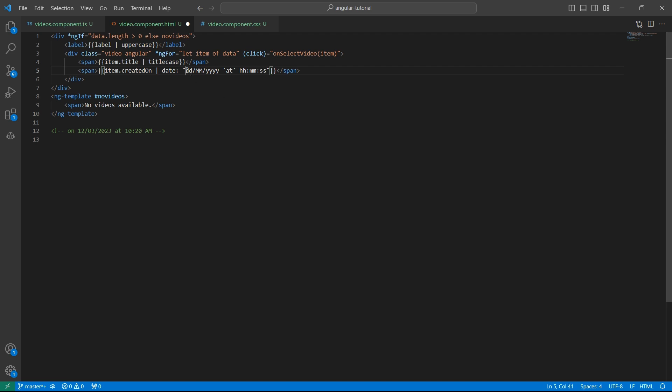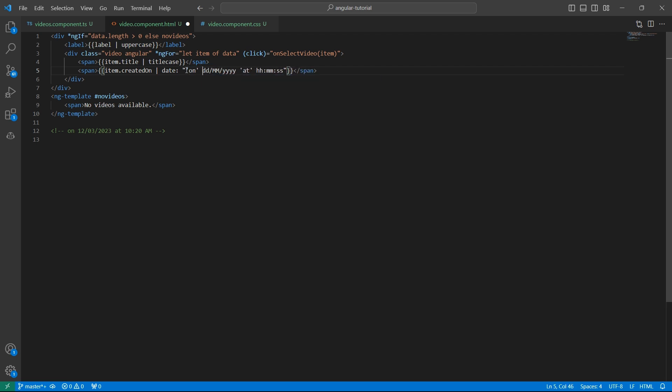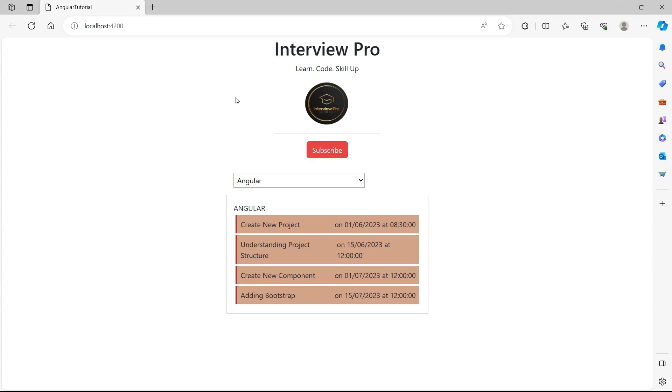Also, I need the text on here. So in the single quotes, I'll provide on. Let's save it. Go back to the UI. Now we'll see on this date at this time.